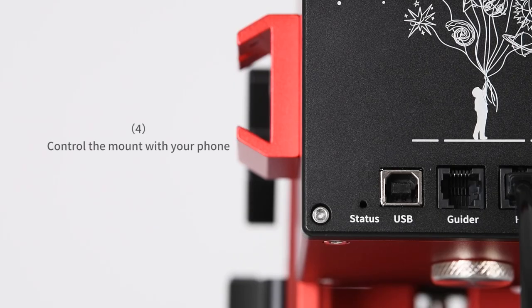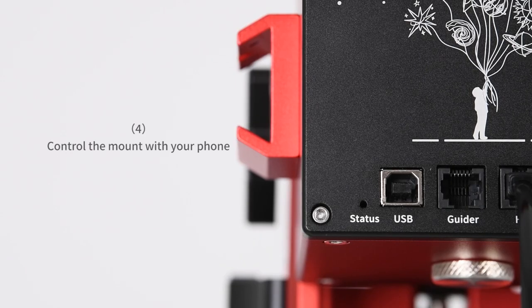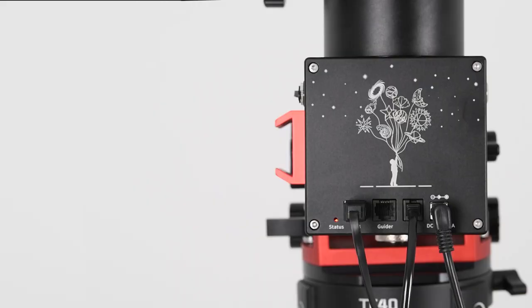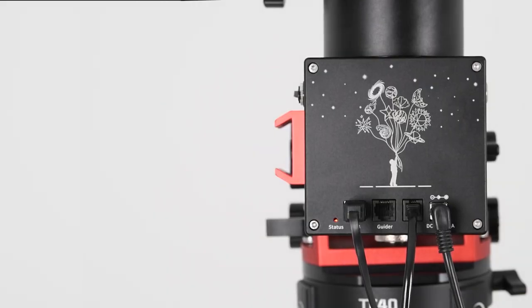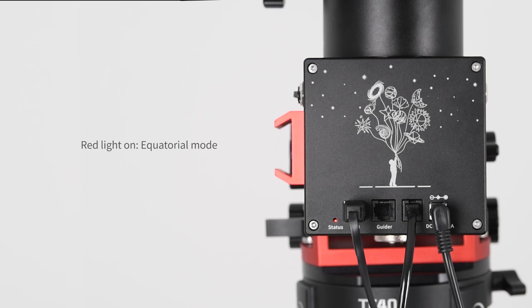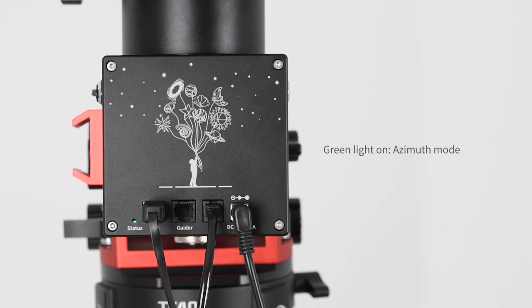Control the mount with your phone. Keep your eyes on the light indicator after you power the mount. If it keeps red for the first five seconds then it means the mount is in equatorial mode. If it displays green, then the mount is in azimuth mode.